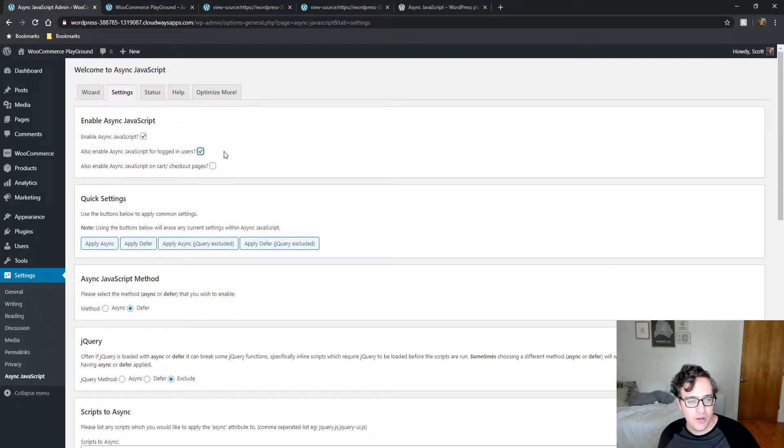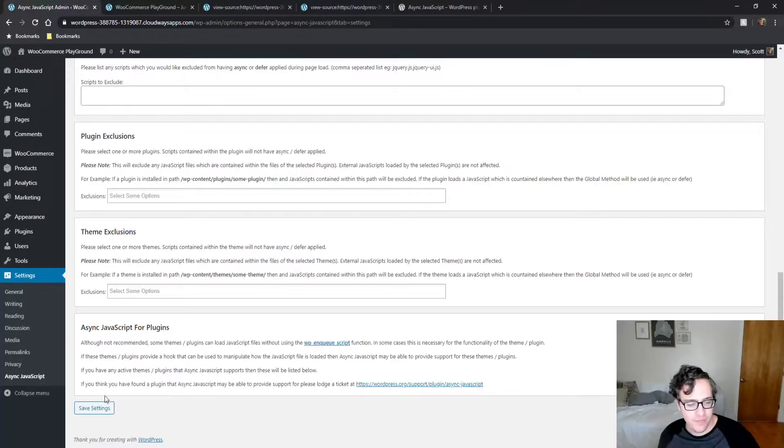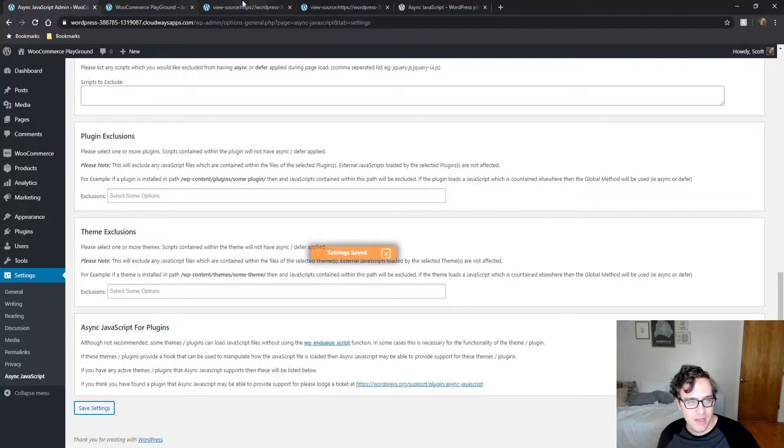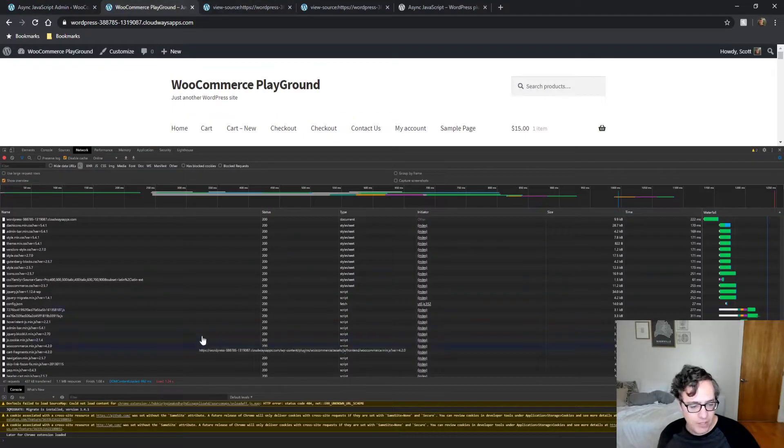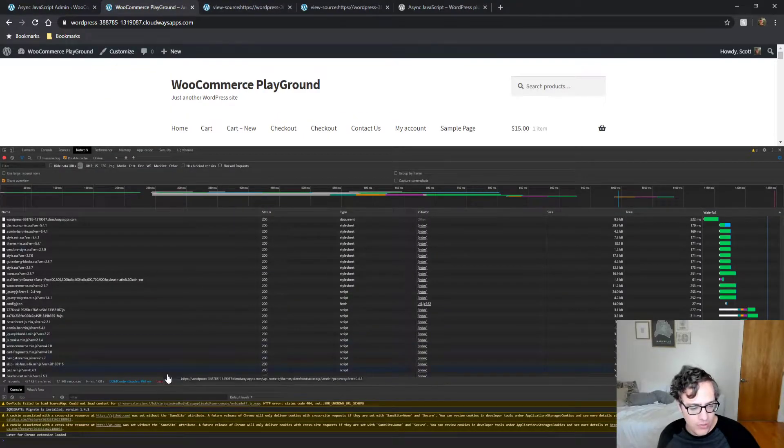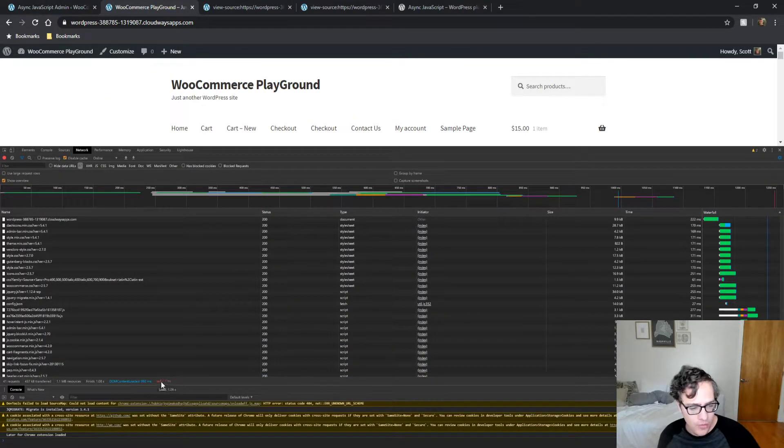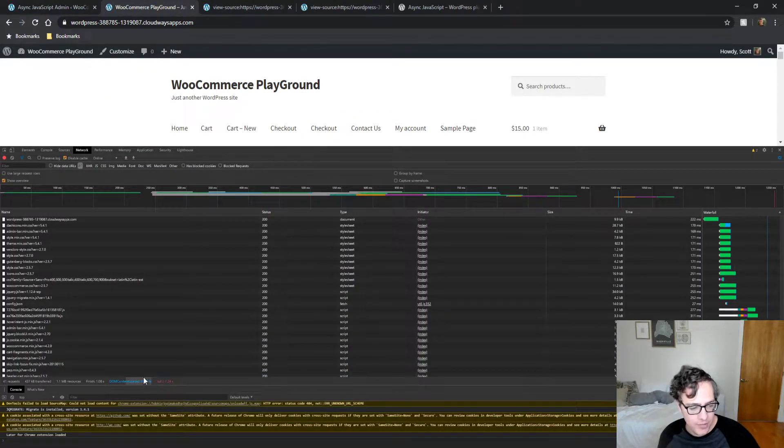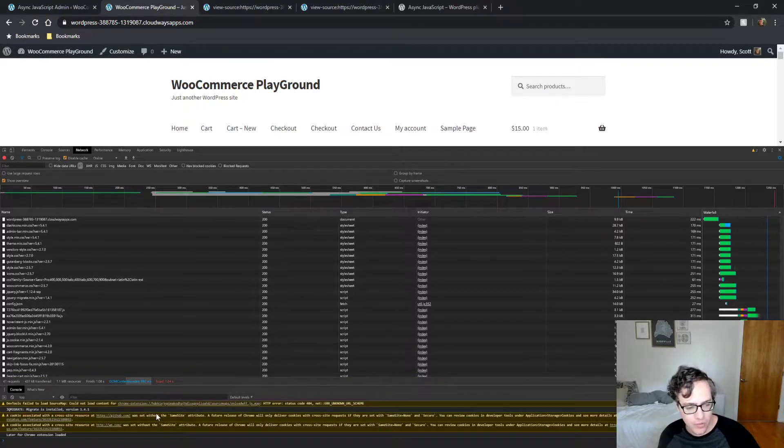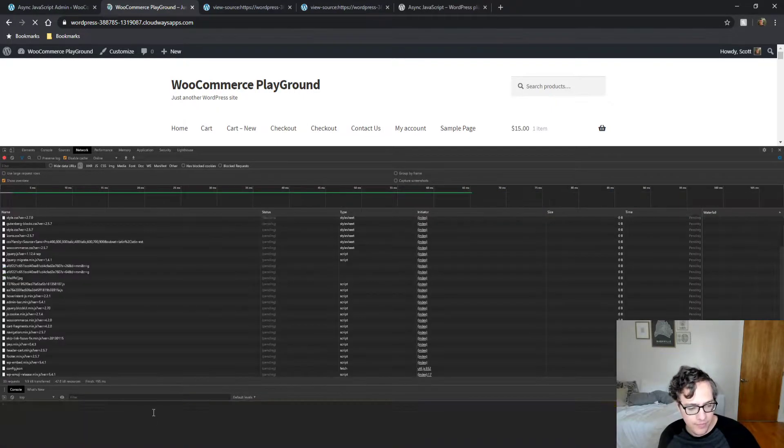I'm gonna go ahead and enable it real quick just so I can test it and show it to you. So our load time was 1.24 seconds. Our DOM content was 992 milliseconds. We're gonna reload it.